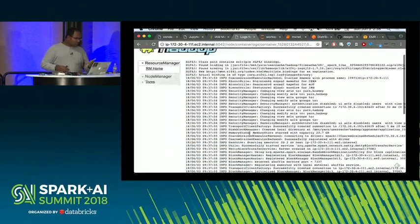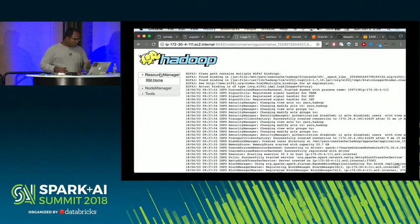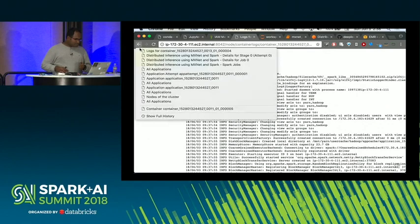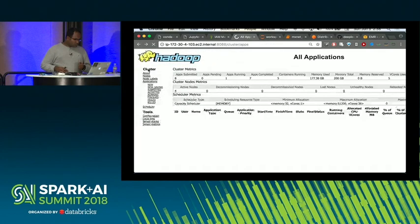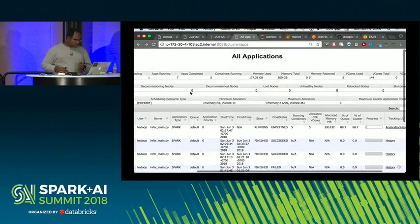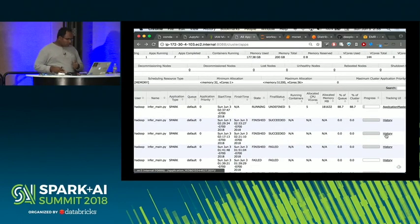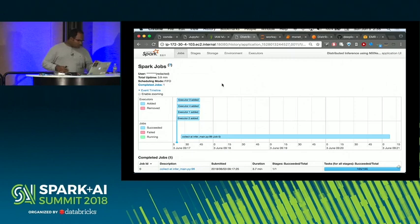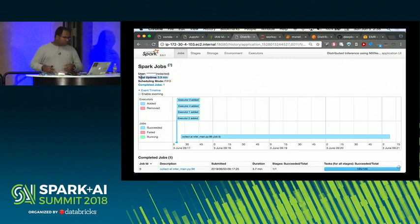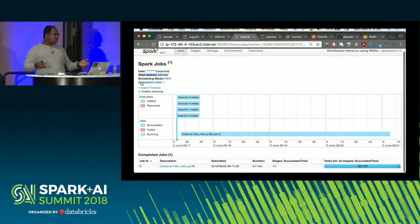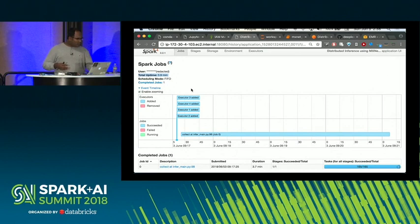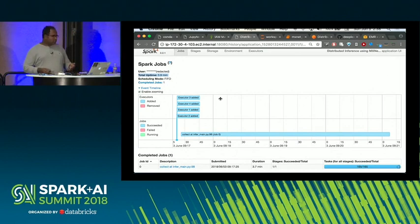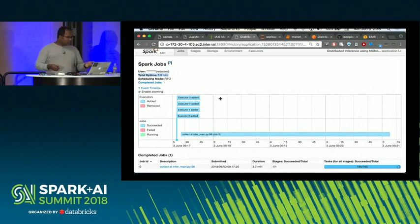Let's look at a job that's already completed. It completed in 3.9 minutes with 165 tasks at 64 images each. That was pretty fast.